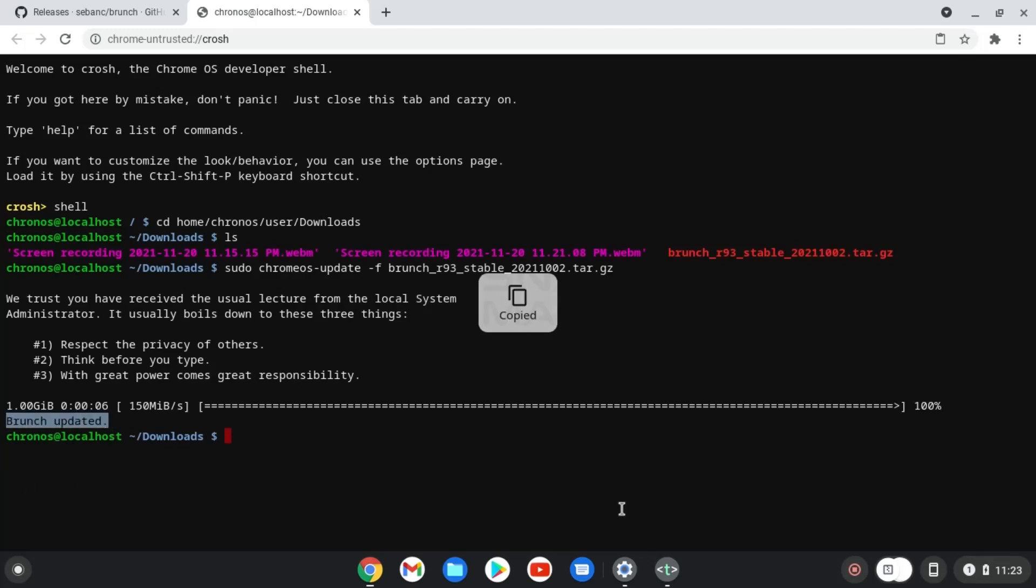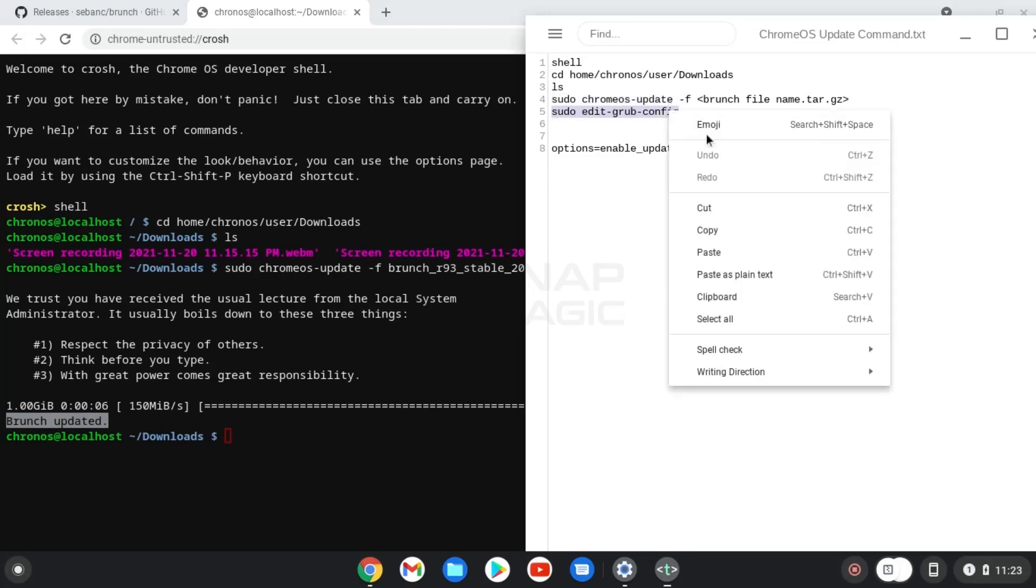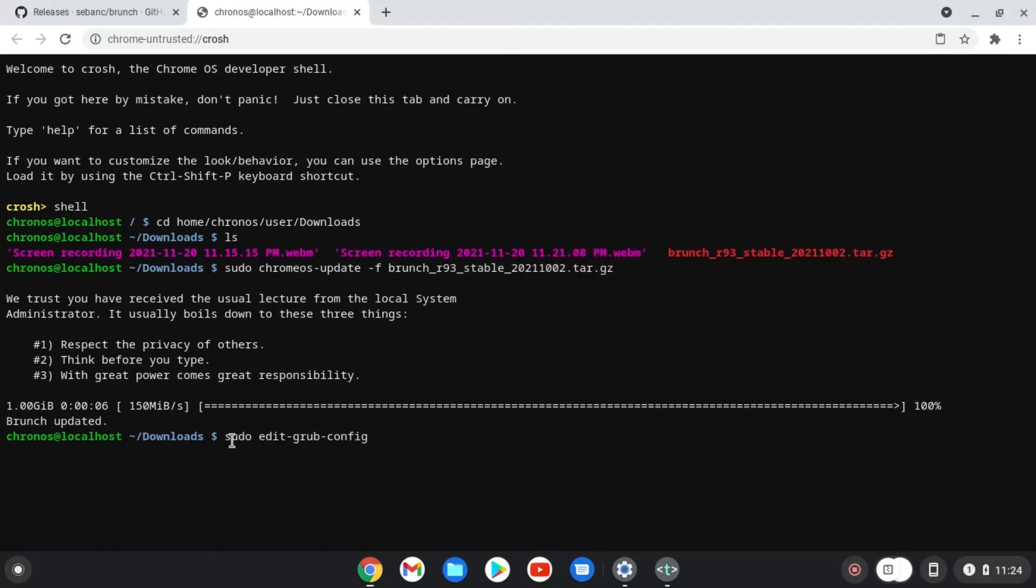Copy the fifth command and paste on terminal. Now Brunch is updated successfully. And press enter.